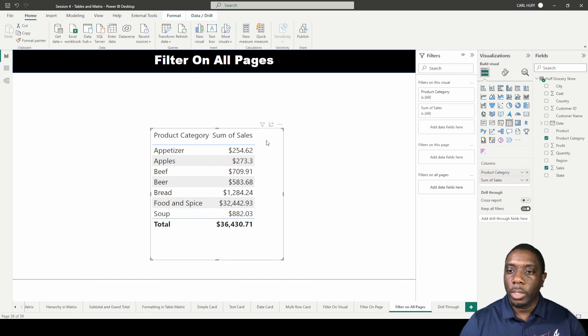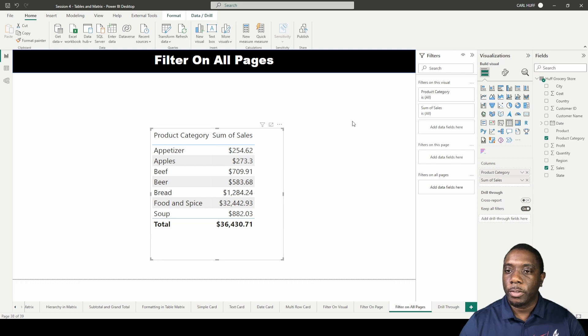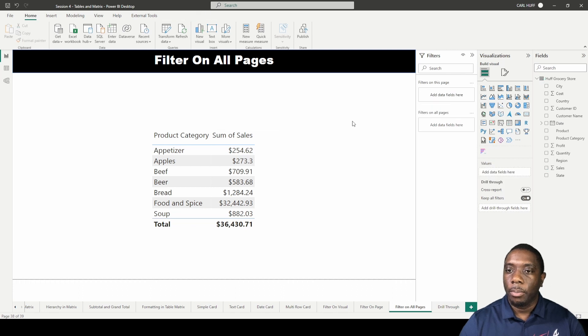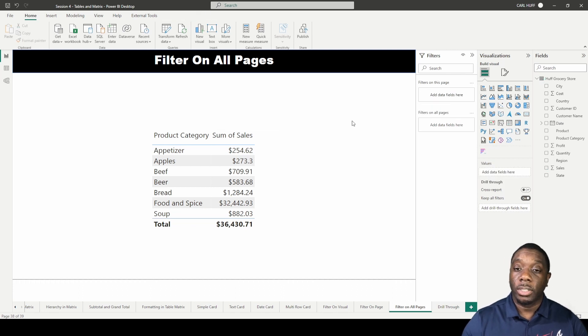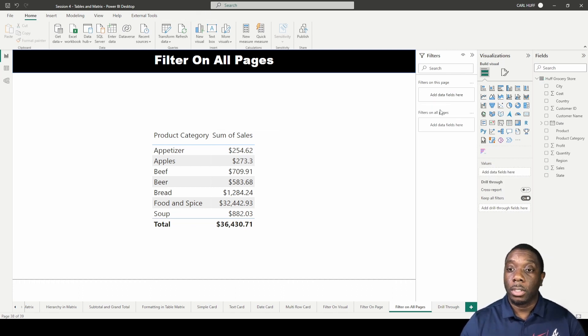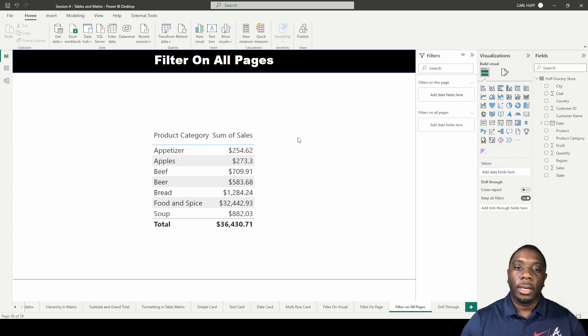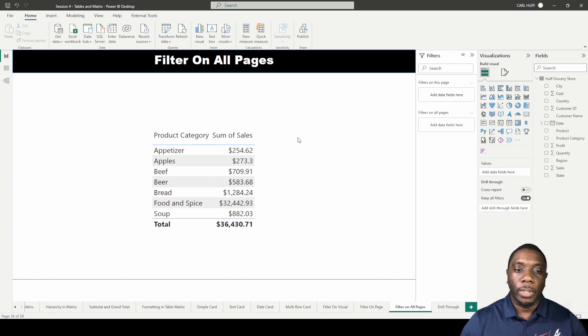The visual that we have is the product category and sum of sales. But if you click off of that visual into the report view, we have filter on all pages. Now say for example we wanted to filter only the beef product category on all the pages.